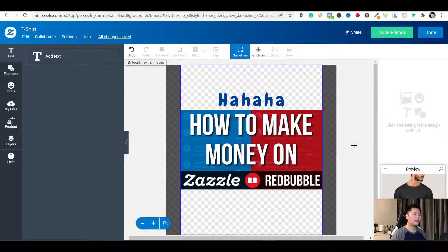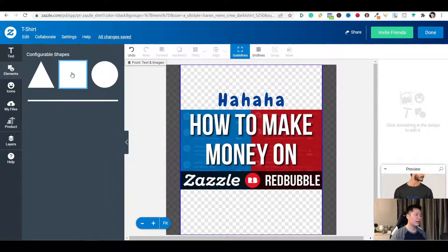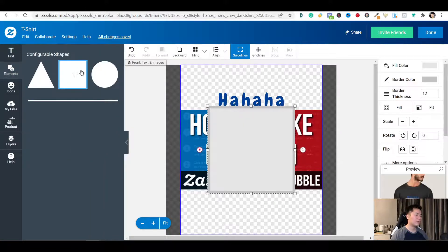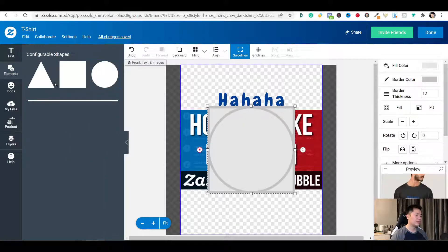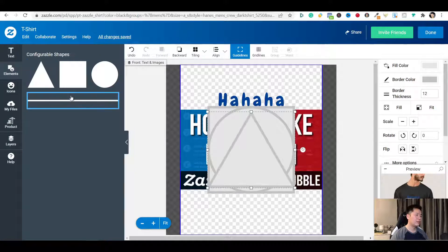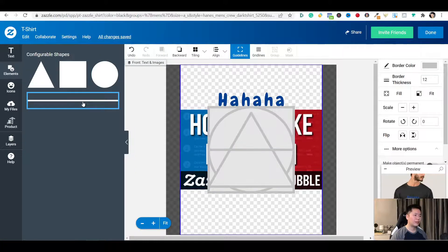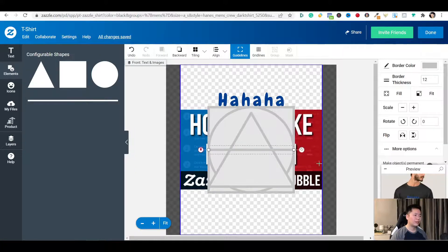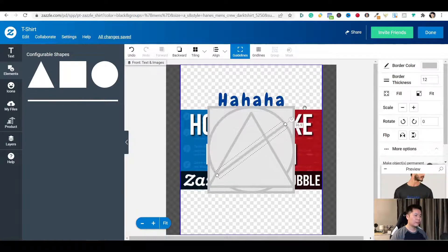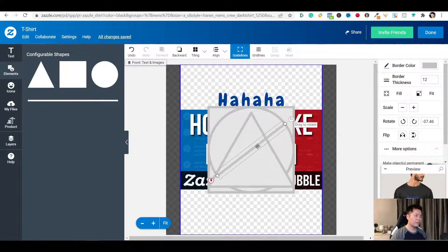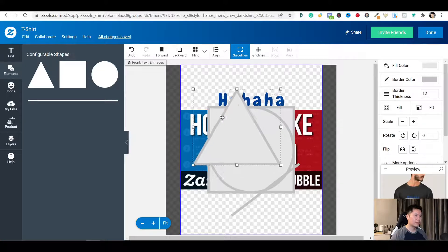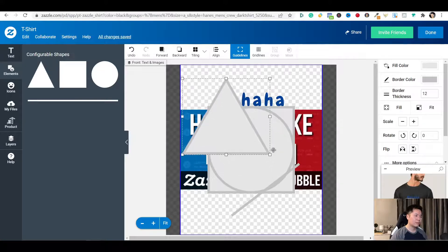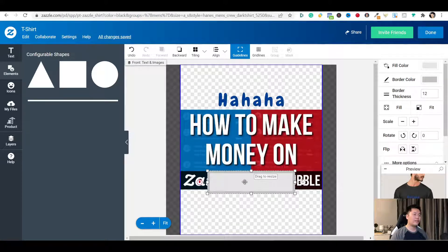There are some simple shapes in the elements tab you can use for your design as well.